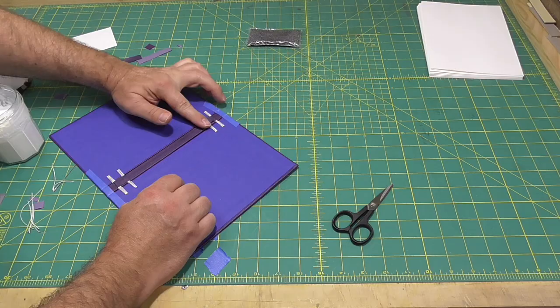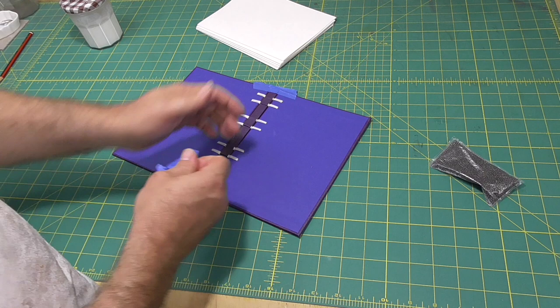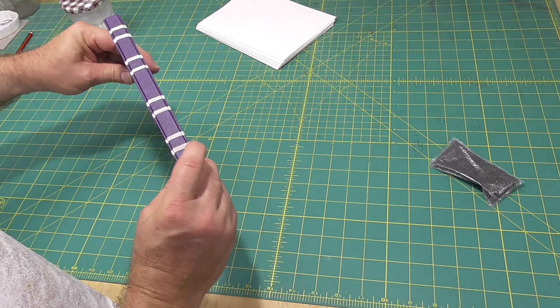Once sewing the boards together is completed, then it's just a matter of attaching the sections to the inside of the book in the same manner as in the first video on the Ann Goy variation.